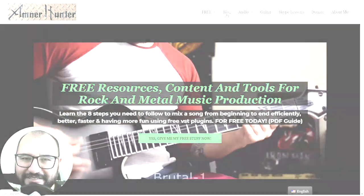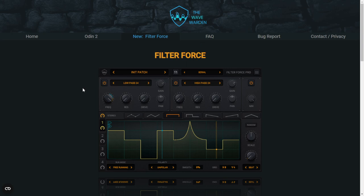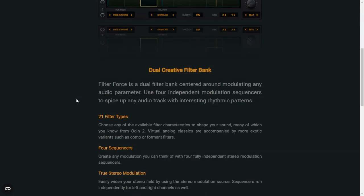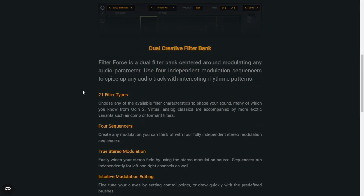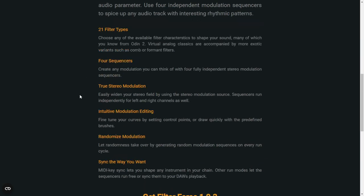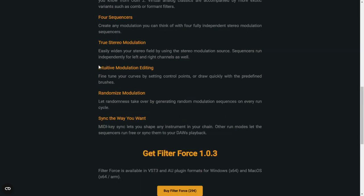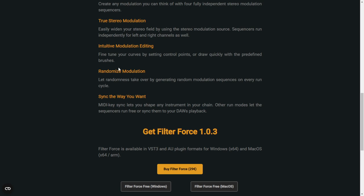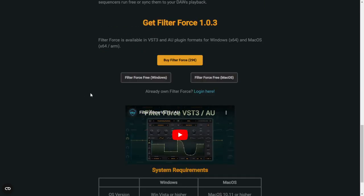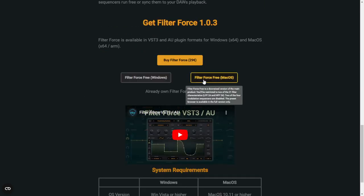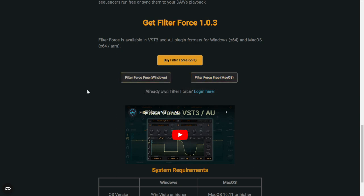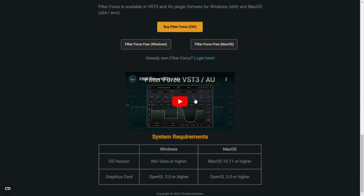Let's begin with the freebies. The company The Wave Warden released Filter Force. This is a cool effect plugin, a dual filter bank centered around modulating any audio parameter. You are going to have filters, sequencers, stereo modulation, randomized modulation, intuitive modulation, among other stuff. It's available for both Mac and Windows in 64 bits. Let's listen to some audio examples.